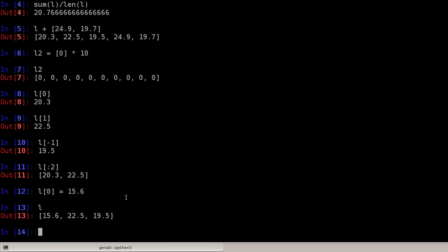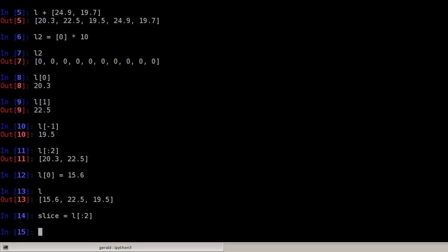However, if I take a slice, let's say slice equals list of all elements until 2, the slice will be a copy of the values. So if I change the slice I will not change the original list.